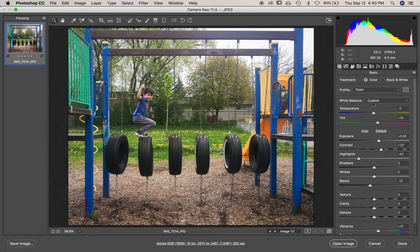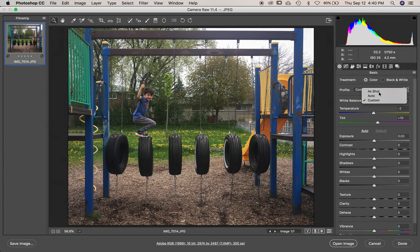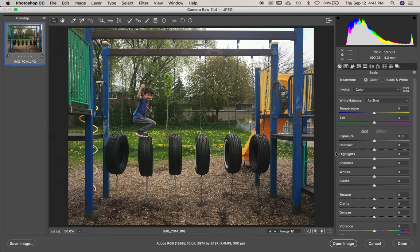Now next step is, first of all, hit this Default button to get everything back to zero. And under White Balance, hit that to As Shot. So everything here should read zero. We're all zeroed out and this is our photo.